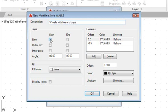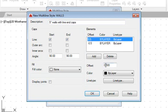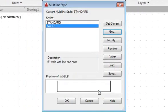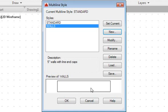For the caps option, set caps on both start and end. For the elements, change the two offsets to 2.5 and negative 2.5. Click OK. The Multiline works by creating parallel lines — imagine a center line in the middle with offset lines 2.5 and negative 2.5 above and below it. Measurements are the distance to the center line. Click Set Current to set this new style as the current Multiline style, then click OK.